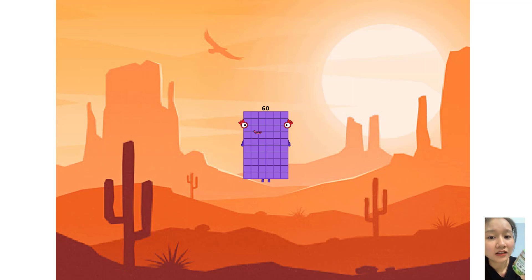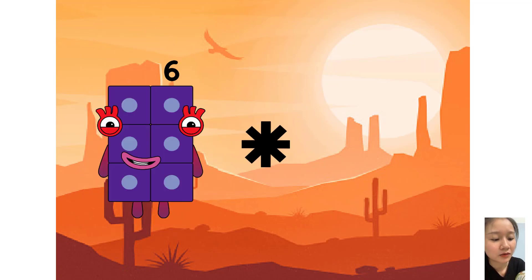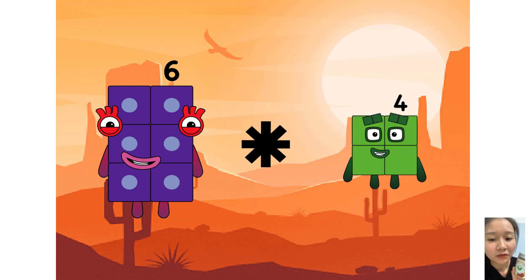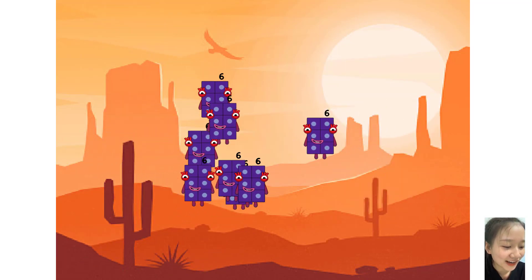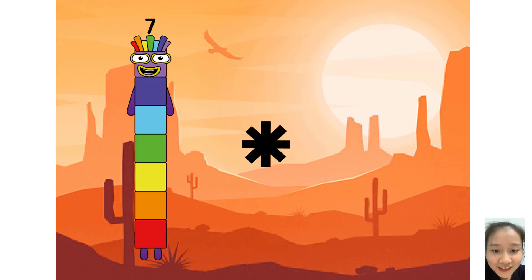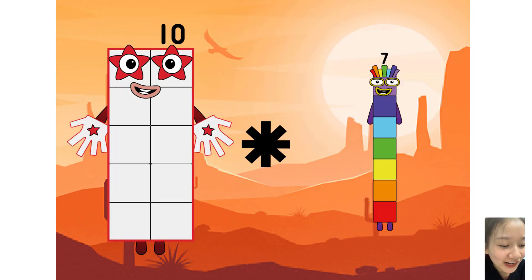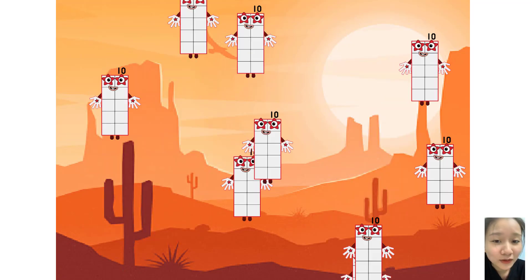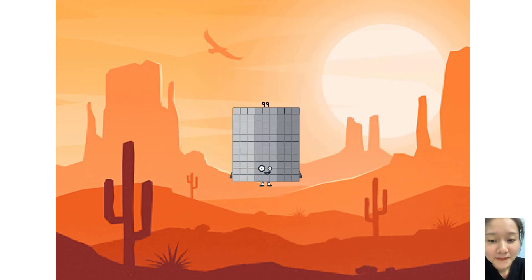Okay, next question. 6 times 8 equals 56. 10 times 9 equals 99.